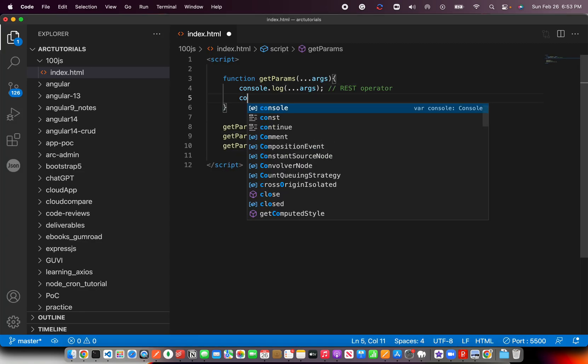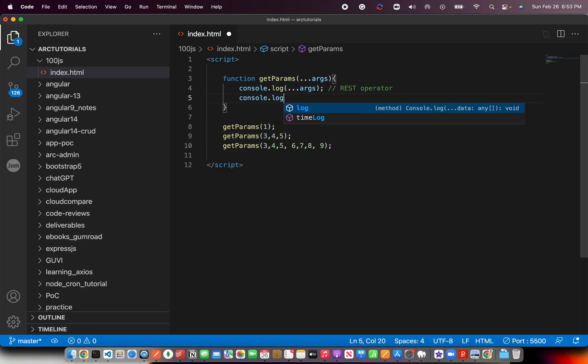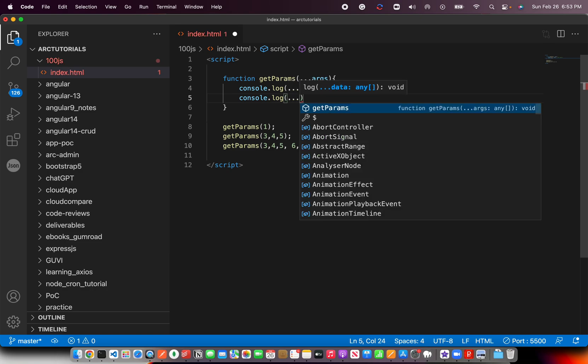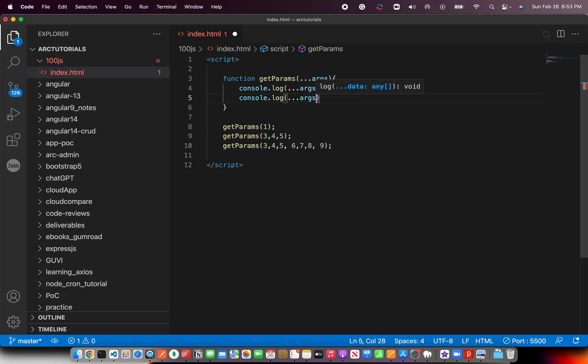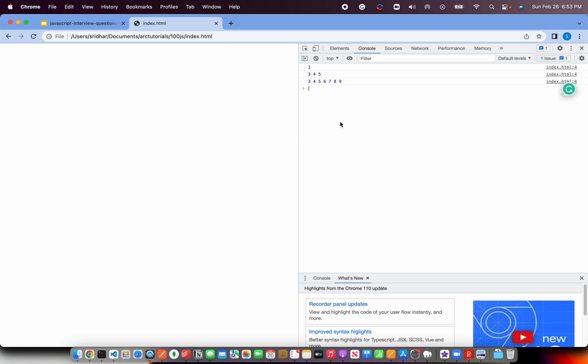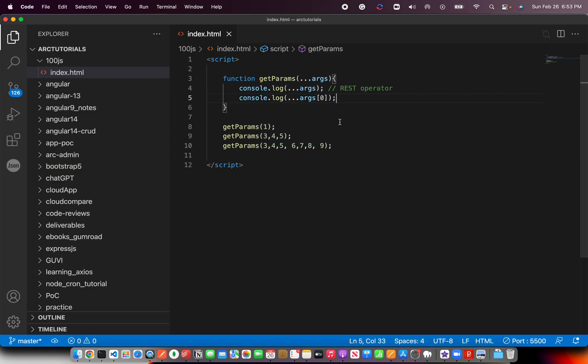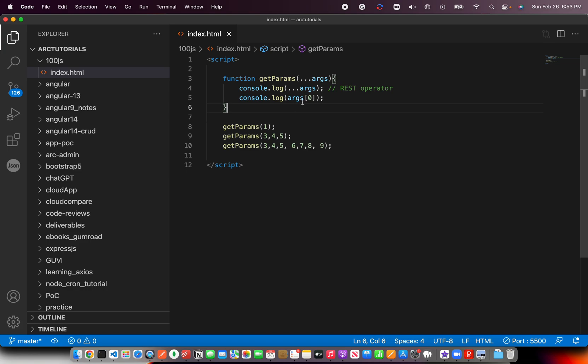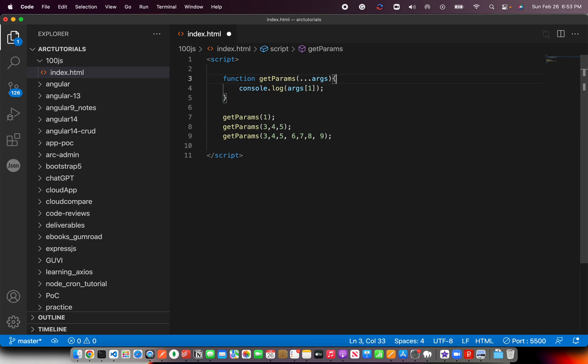Now, if you want to print the first element, let me print 0, 1, whichever options you want to pass.